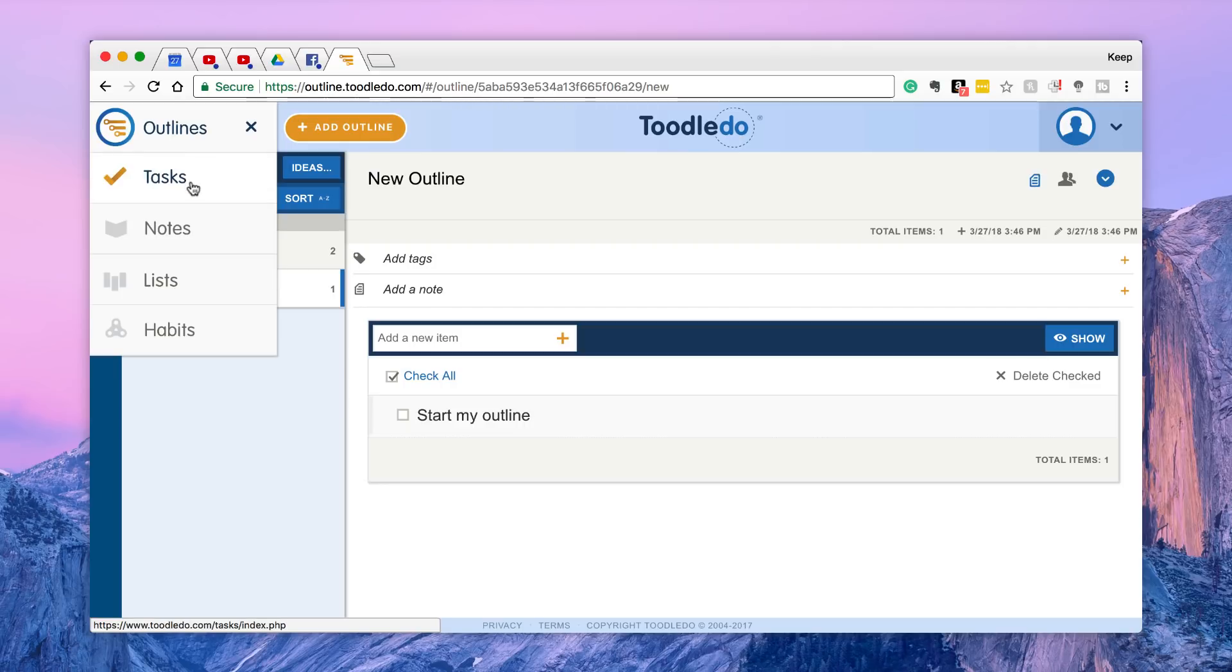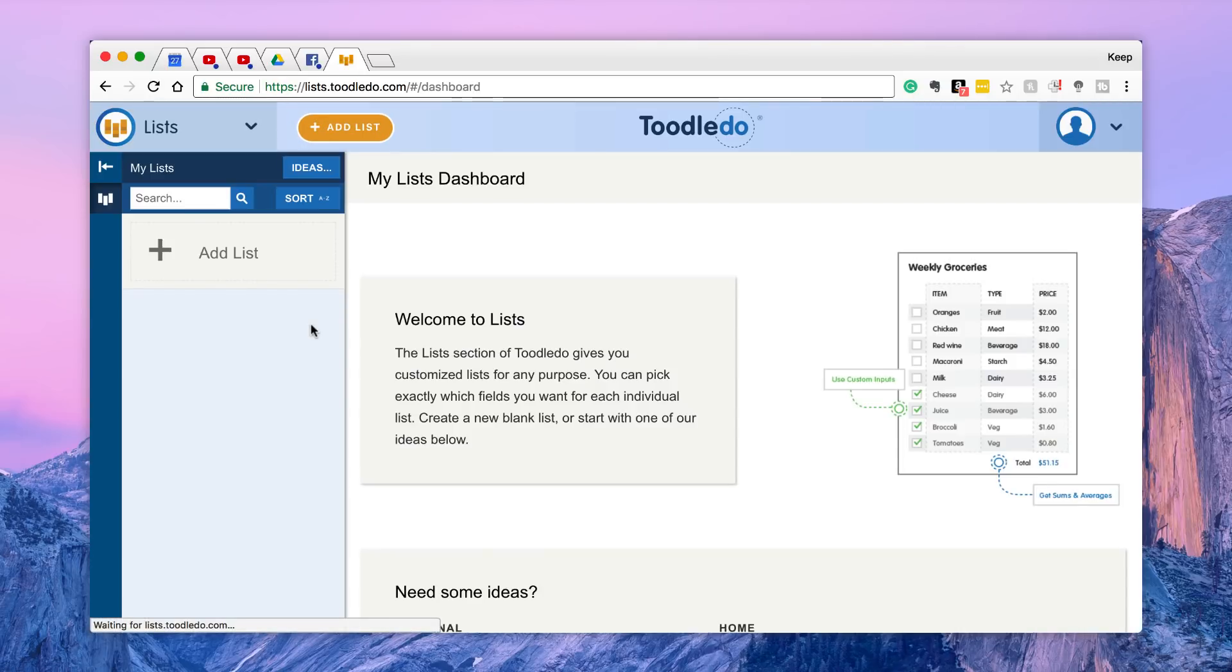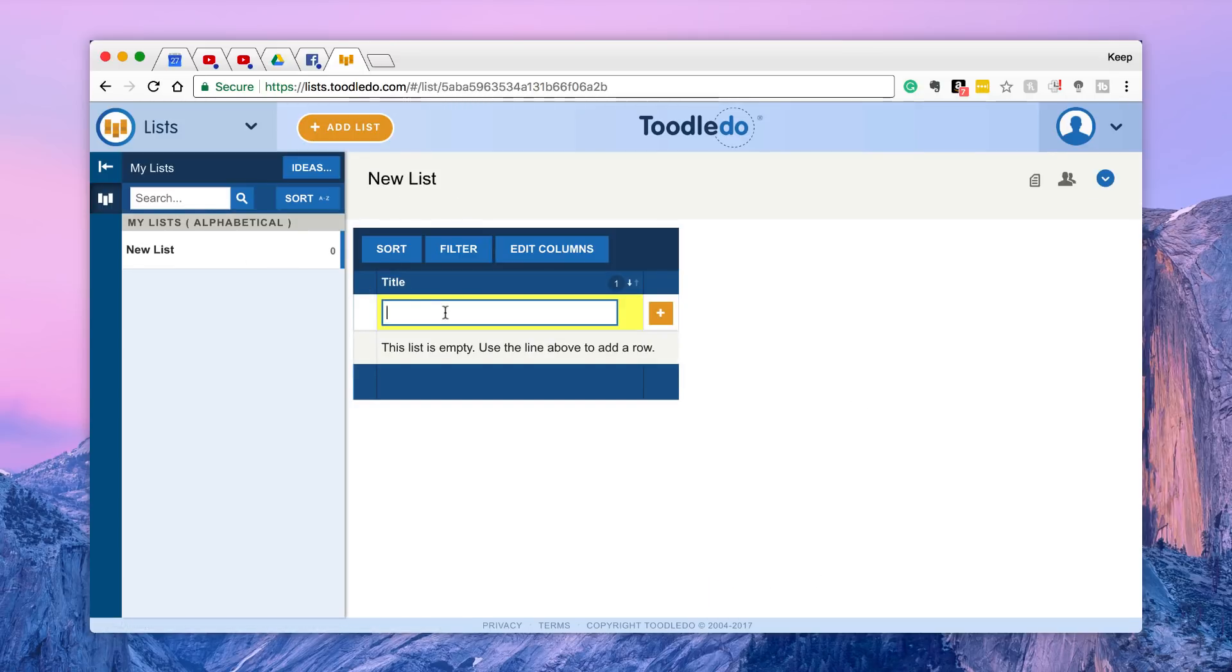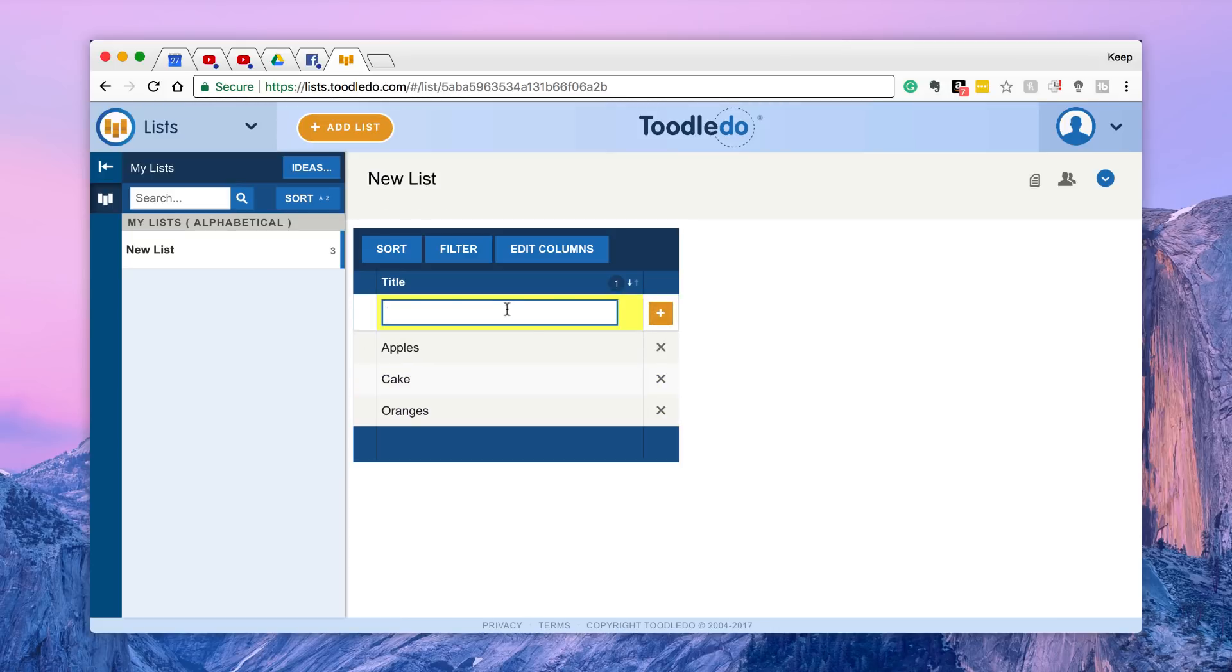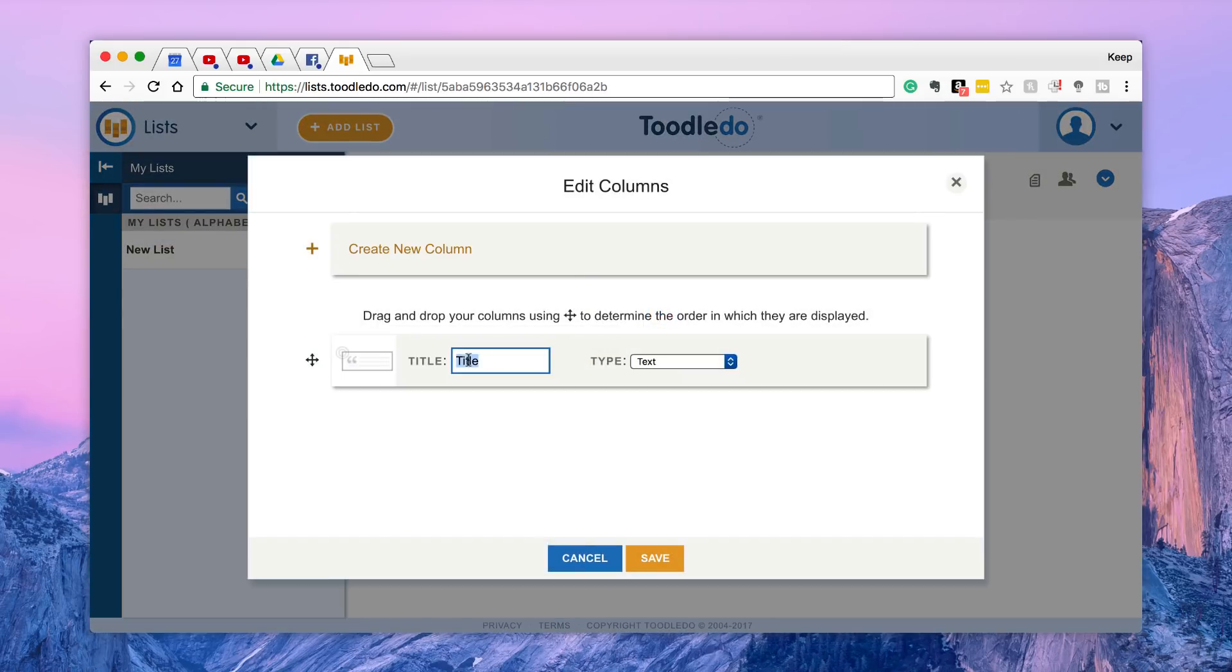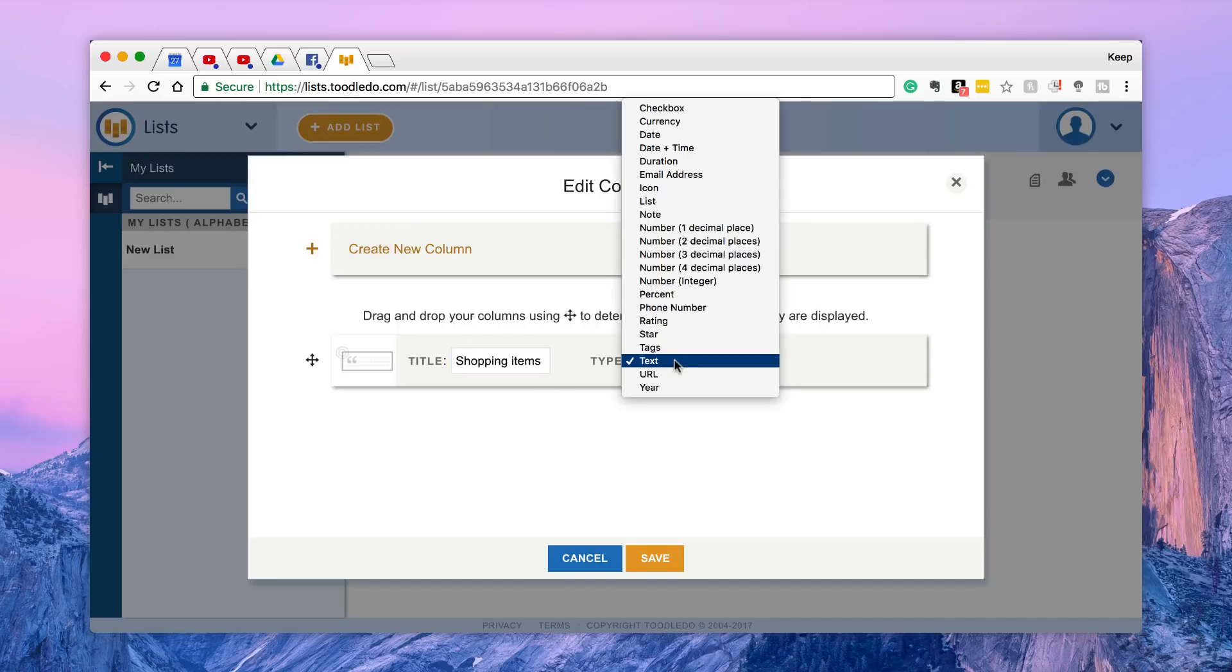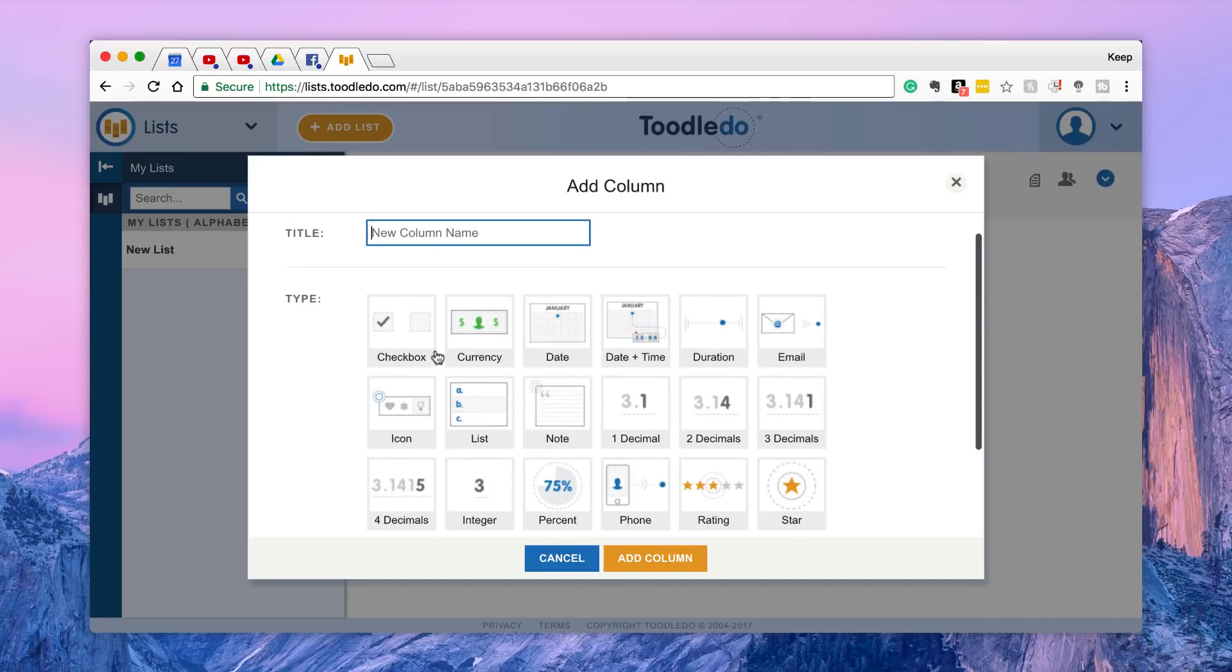So here you've got a bit of a better view. You've got tasks, notes, lists. Lists is the additional part. Lists are essentially, you know, weekly shopping lists for anything like that. So if I wanted to put oranges, cake, apples, you can start to see that once you add a few items you can edit the columns. So for example, let's say I wanted to have shopping items, currency, price of item.